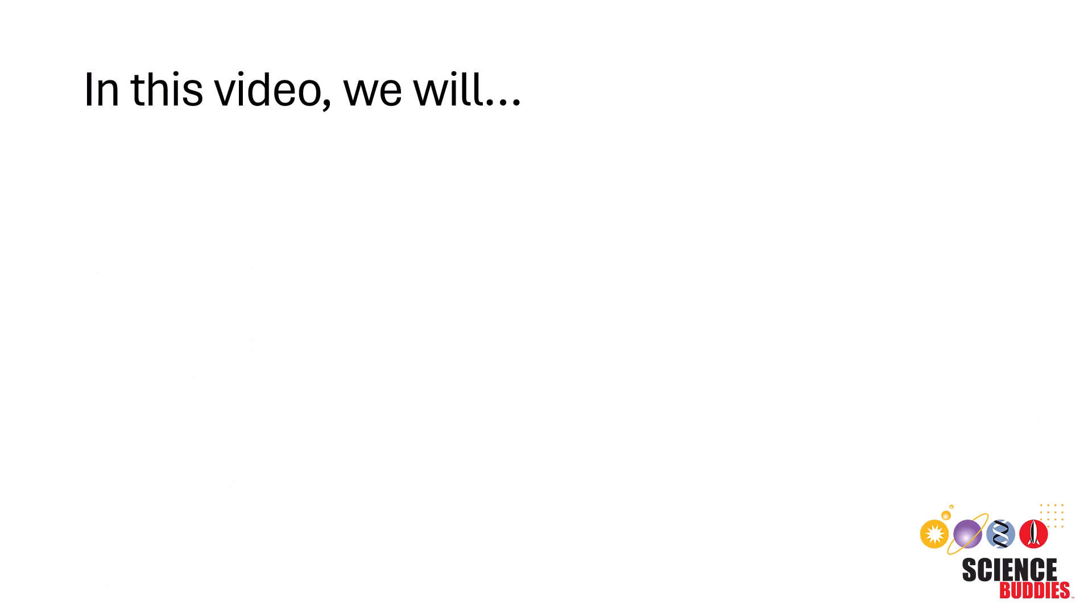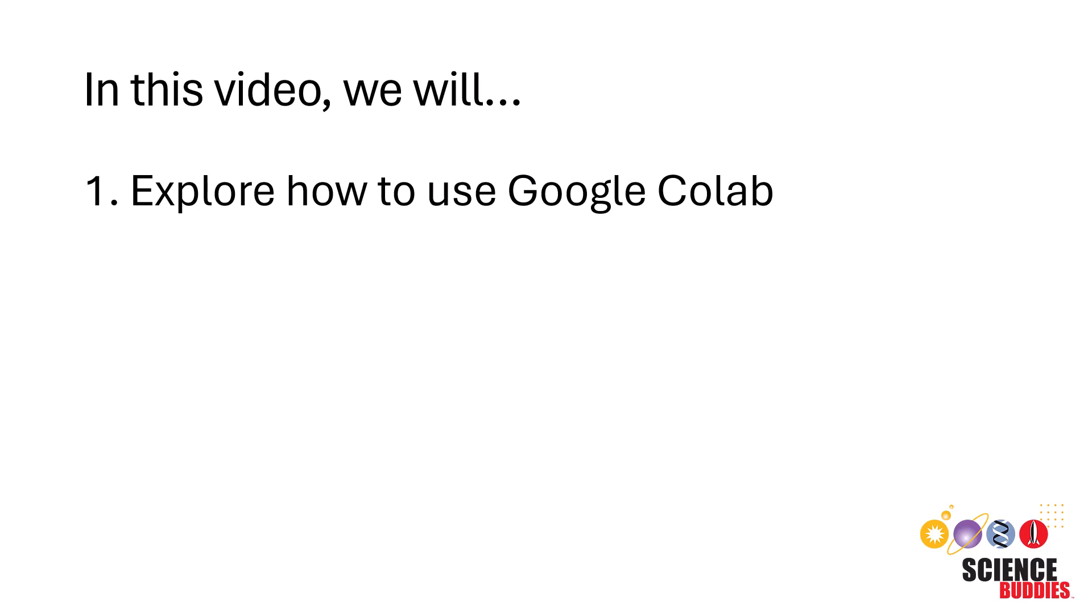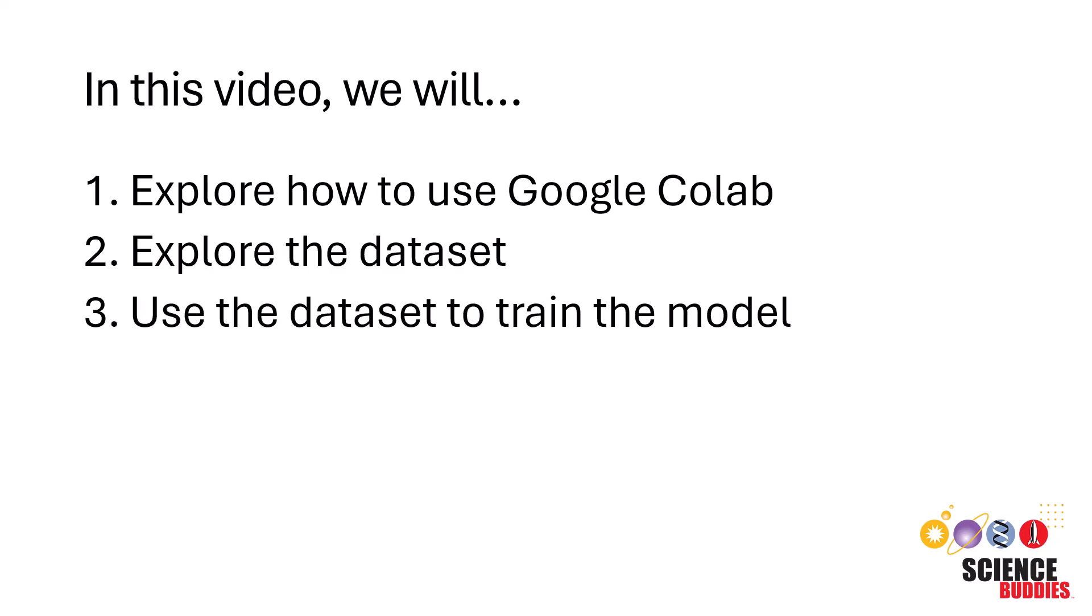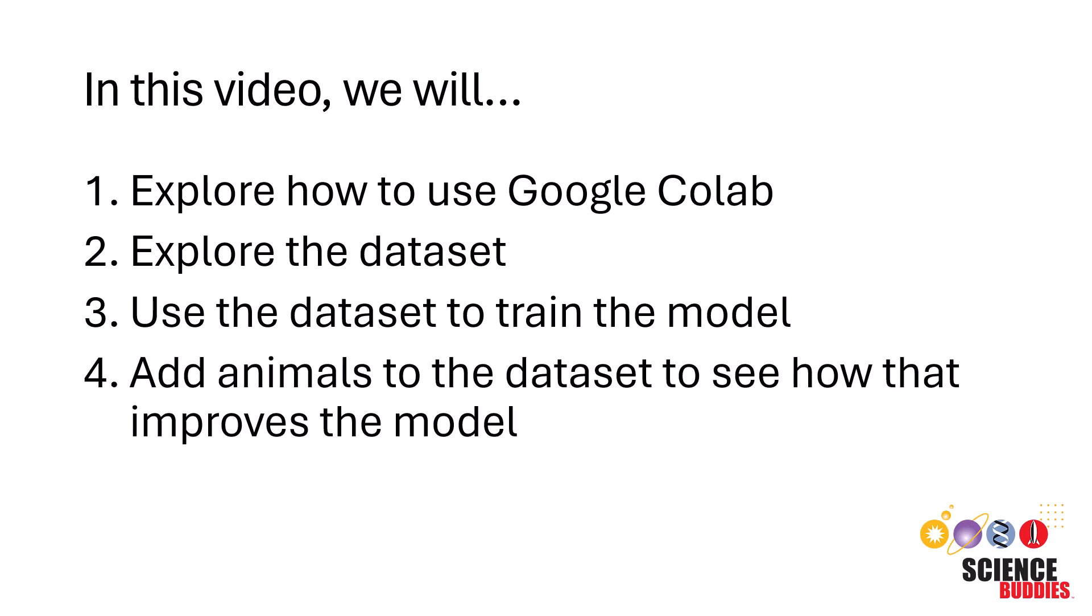In this video, we will explore how to use Google Colab, export the data set, use the data set to train the model, and add animals to the data set to see how that improves the model.